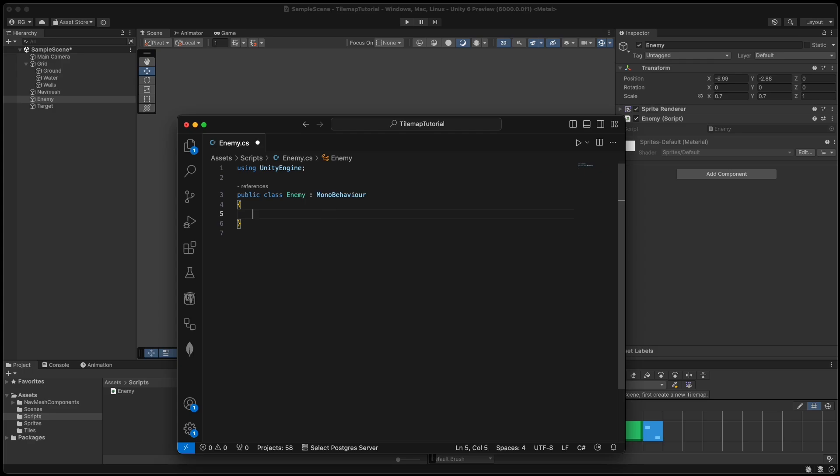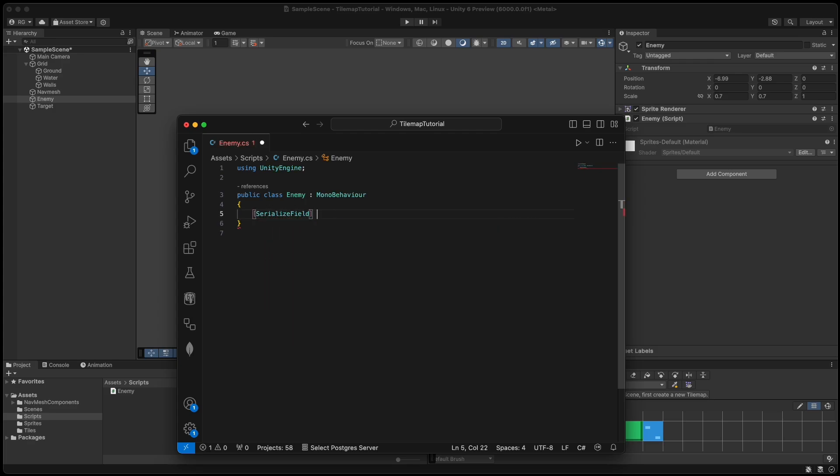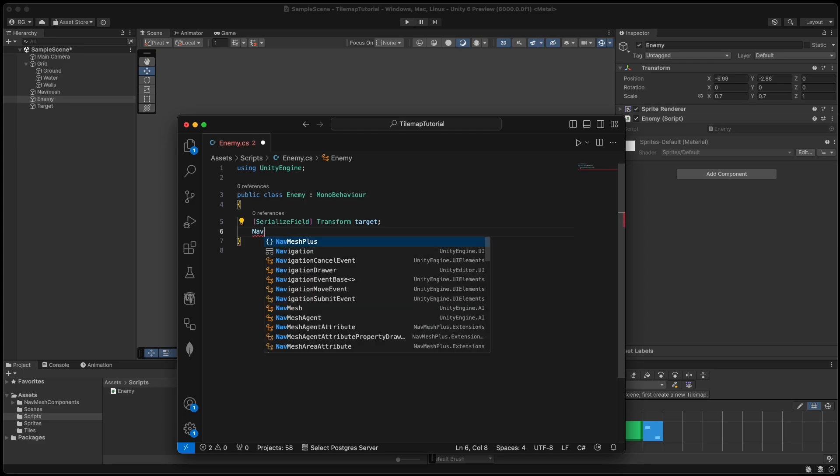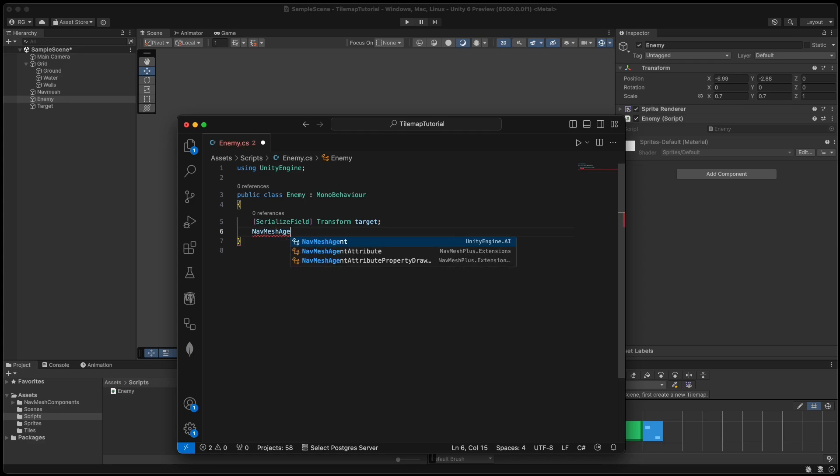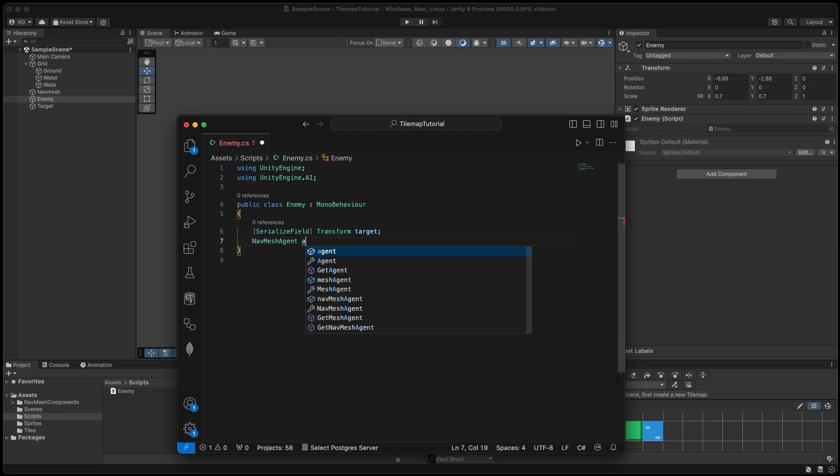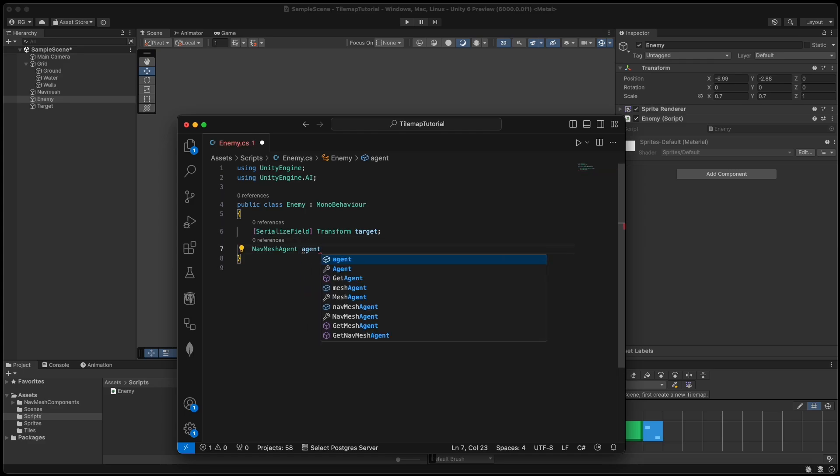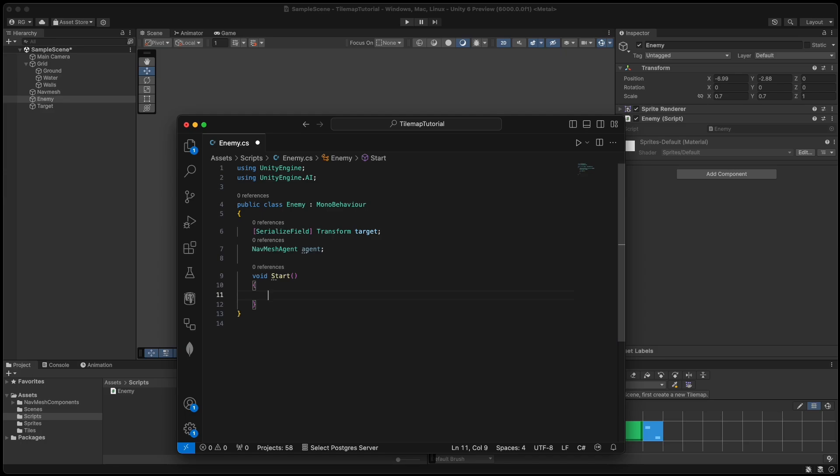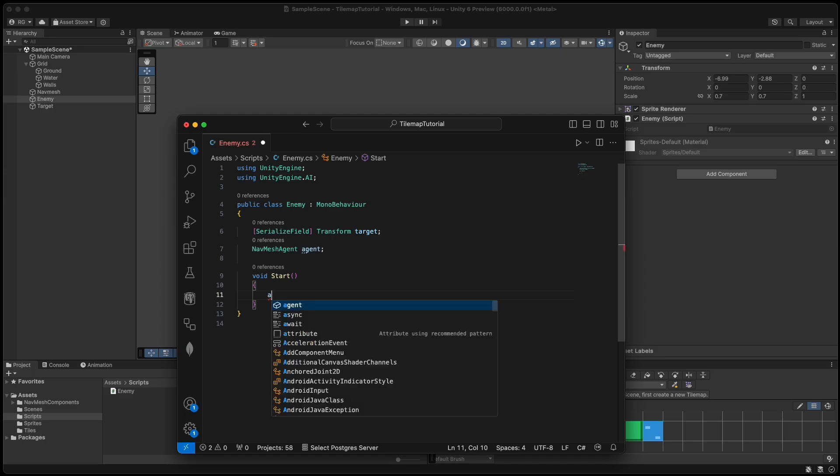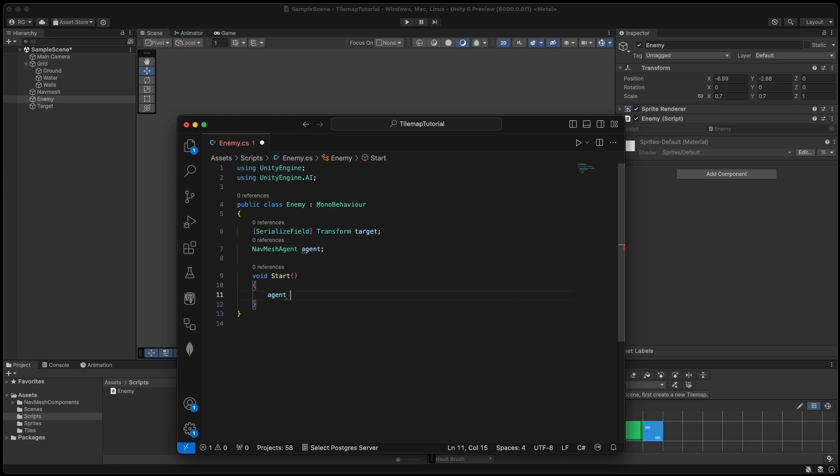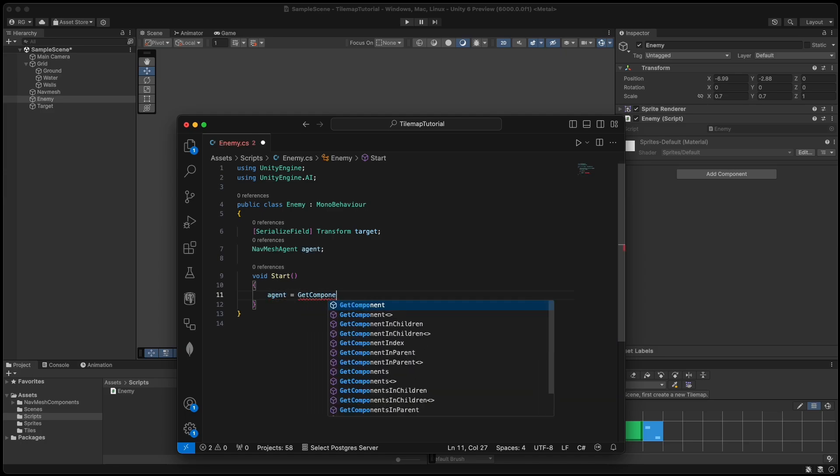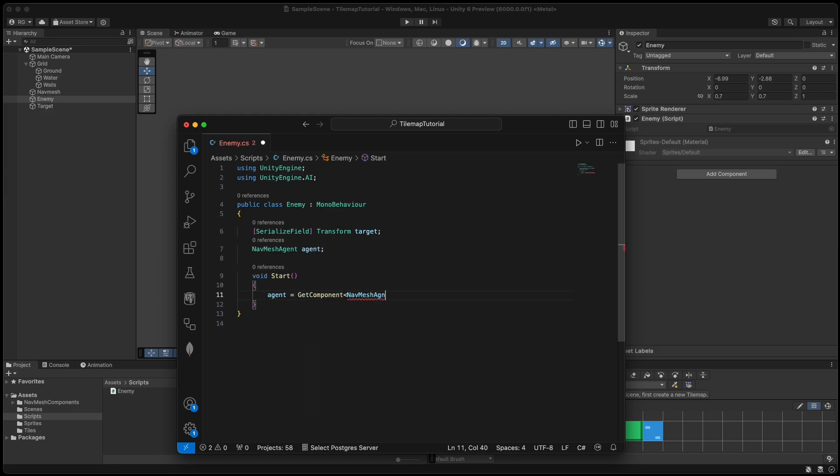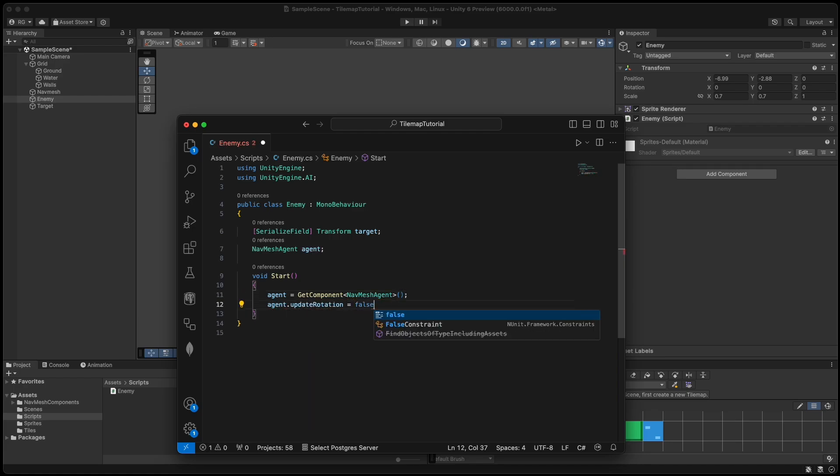Now create the enemy script and attach it to the enemy. In the script we need a serialize field transform target so we can set the target to follow. Then we need a reference to the navmesh agent, which is another script attached to the enemy game object. Don't forget to add using UnityEngine.AI. In the start function we assign the agent to the component and set updateRotation to false and updateUpAxis to false.